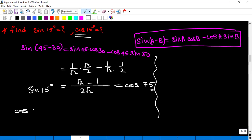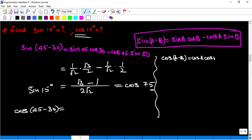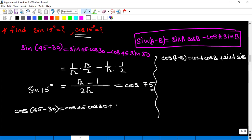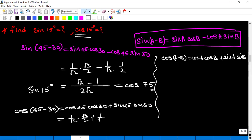Similarly, cos 15° = cos(45°−30°). Applying cos(a−b) = cosA cosB + sinA sinB, we get cos45°·cos30° + sin45°·sin30° = (1/√2)(√3/2) + (1/√2)(1/2). Finally we get cos 15° = (√3+1)/(2√2).